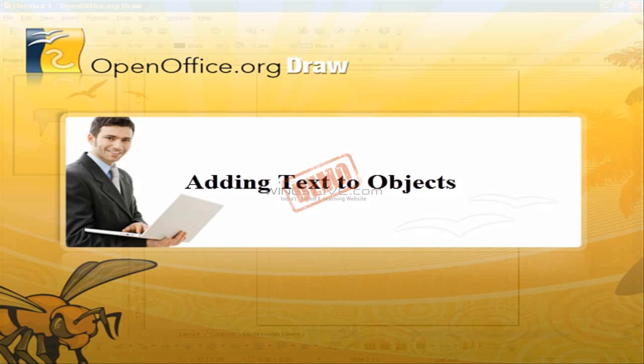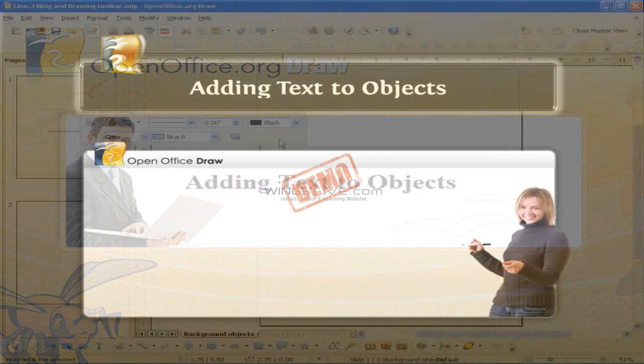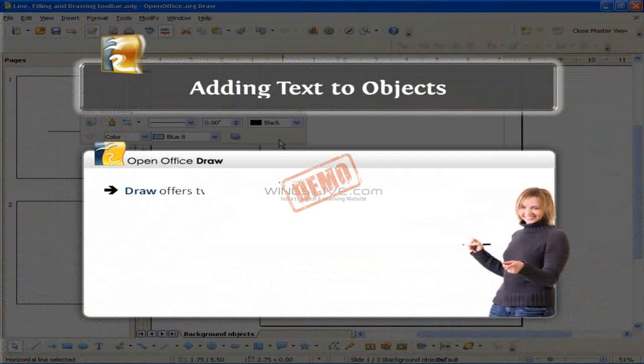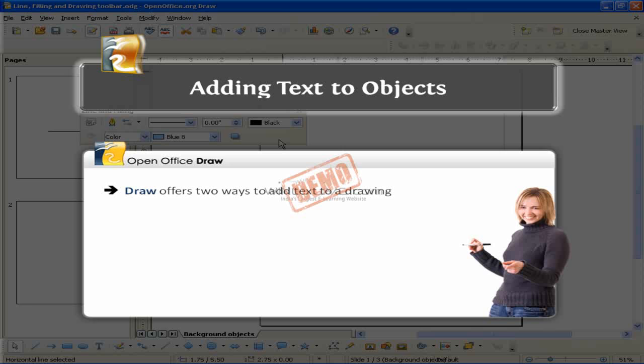Adding text to objects. Draw offers two ways to add text to a drawing. First is using dynamic text frames and the second one is using text element in draw objects.